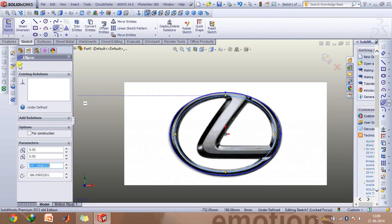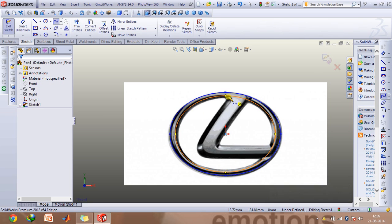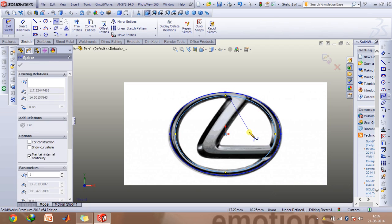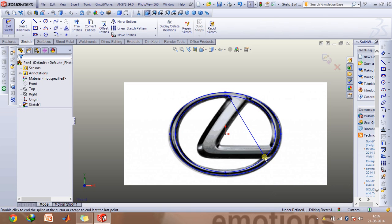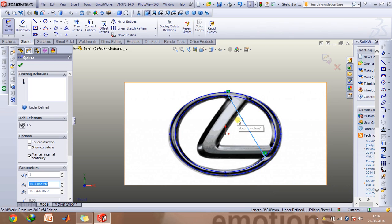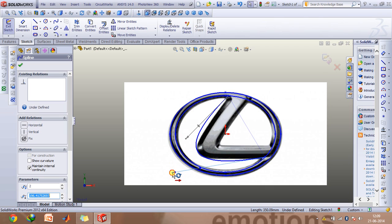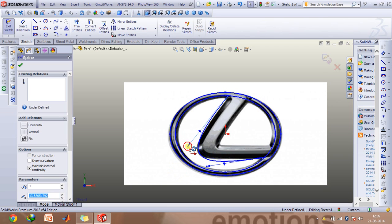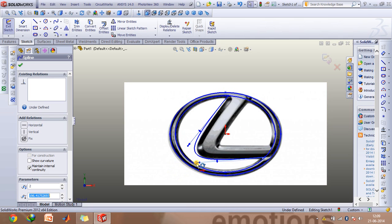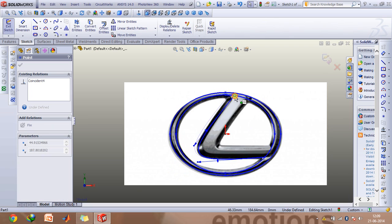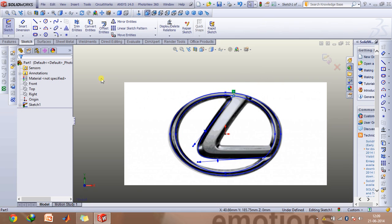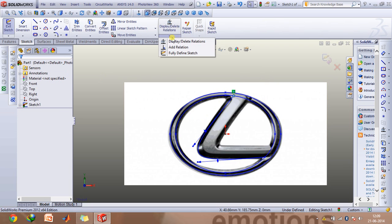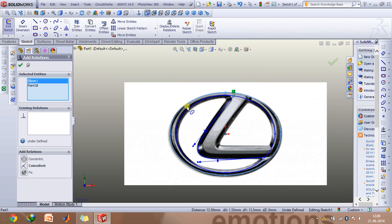And then using splines we will create this L portion. Select this and using these handles extend these so that it takes the shape of this L part. Click on add relation and also fix these ellipses so that these ellipses don't move.